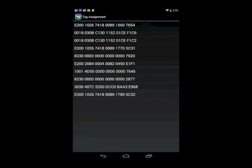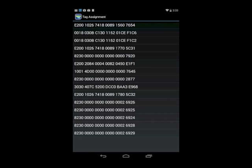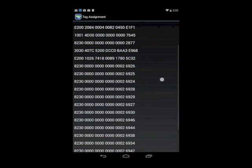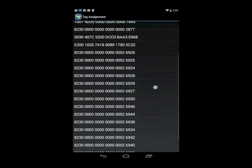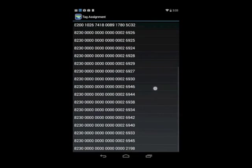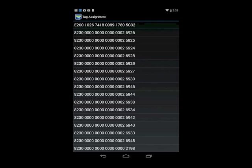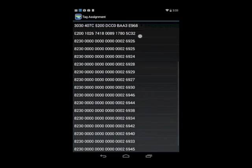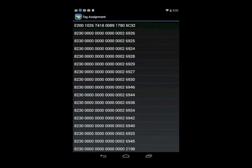Now what's going to happen is when any tag comes near the RFID reader, all these tag numbers will start to propagate in. What I would do is find the physical tag, see the last four digits, and we have one here, 6926.